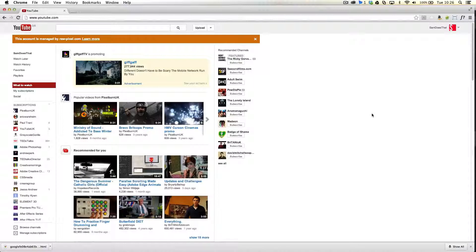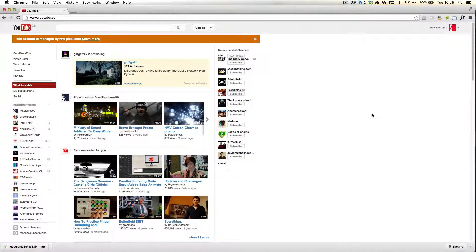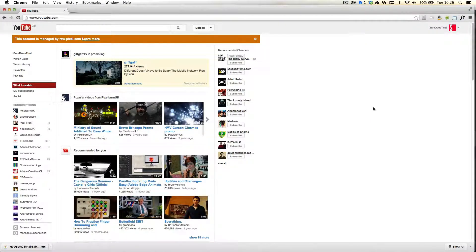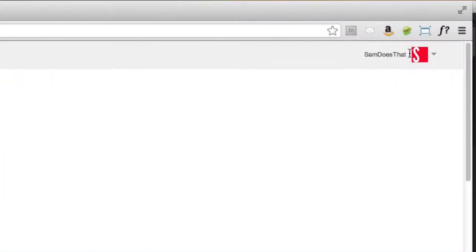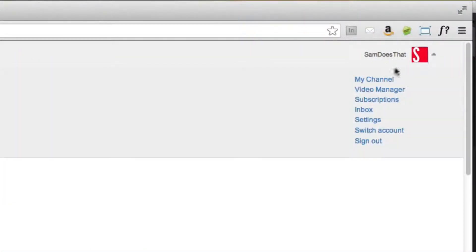To add external custom links to your videos through annotations is actually really easy. What you're going to want to do first and foremost is click on your little username or your avatar in the top right hand corner.